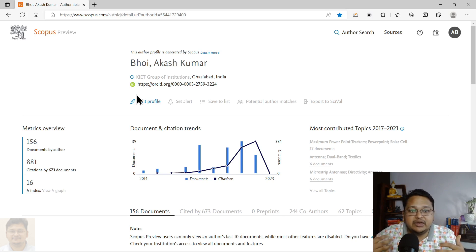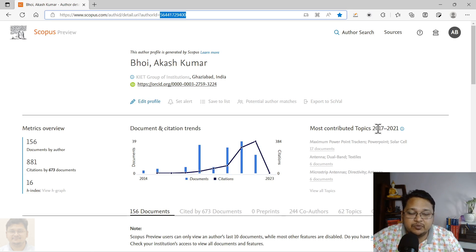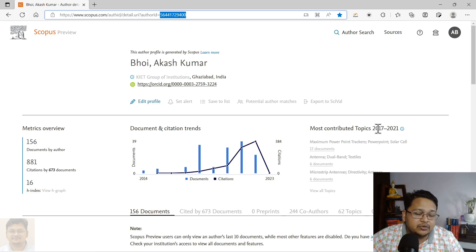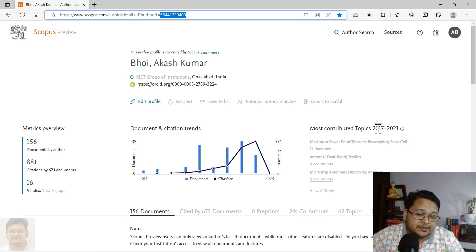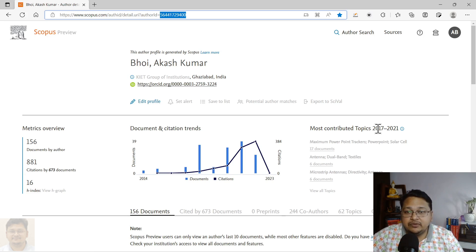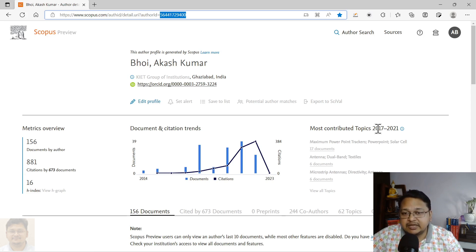That's how you can update your profile. Thank you for watching this video. Please do like and subscribe to my channel. I have already prepared a video on how to create a Scopus author profile, so I'll keep it in the info button — please view that one as well. Thank you again for watching.